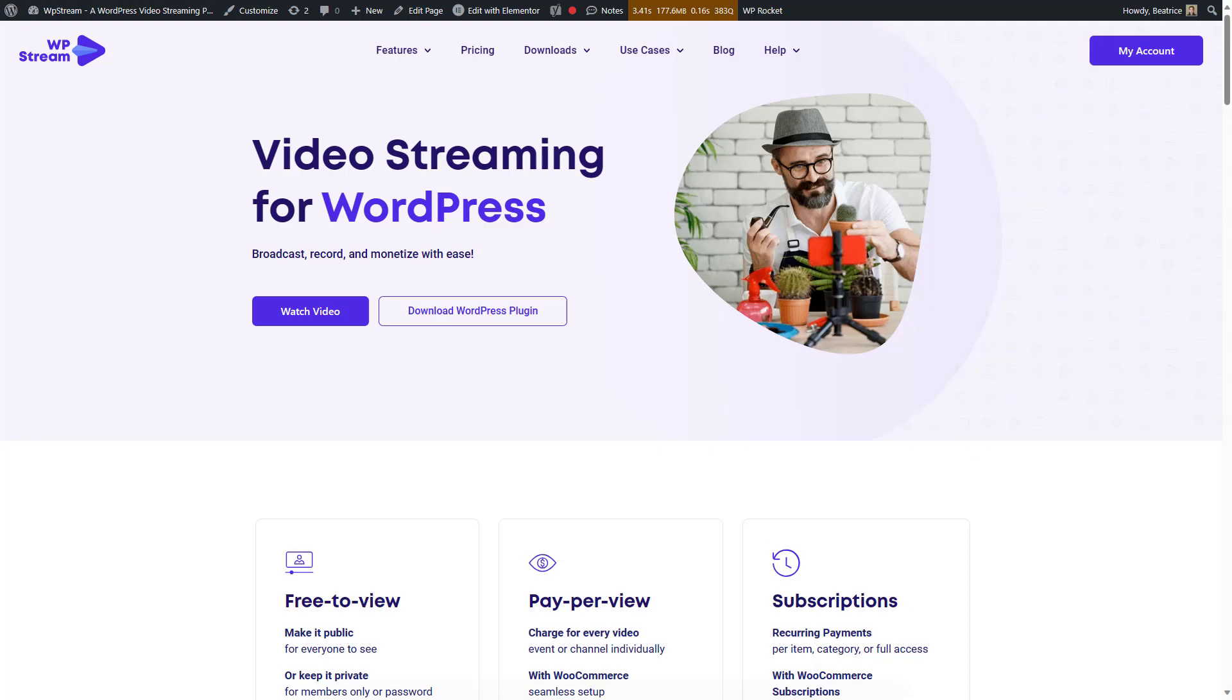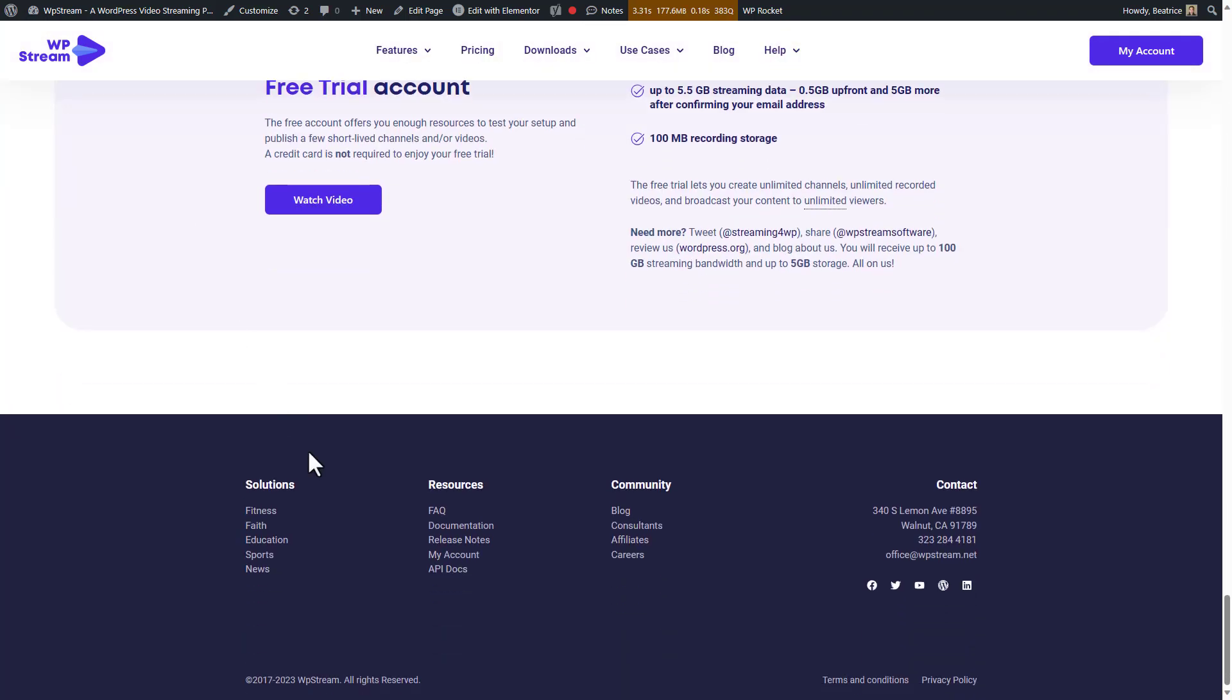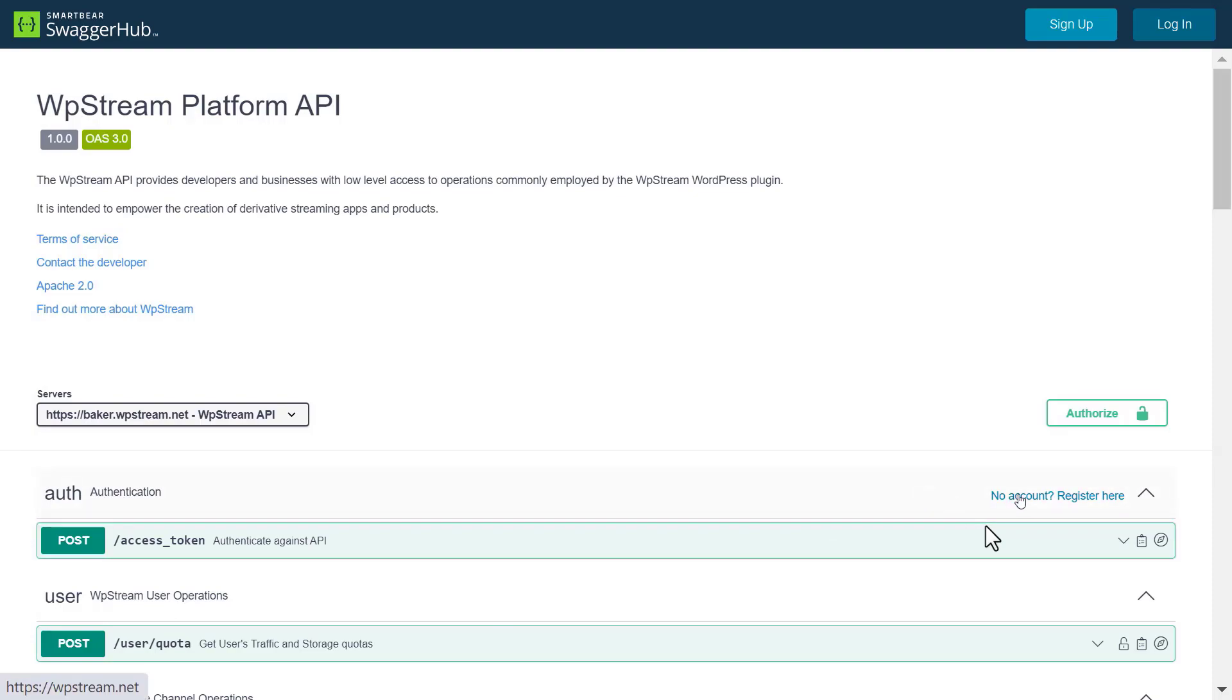So, the first thing you need to do is go to the bottom of the wpstream.net homepage and click on API docs. This will take you to the API documentation which provides developers and businesses with instructions for low-level access to operations commonly employed by the WP Stream WordPress plugin.